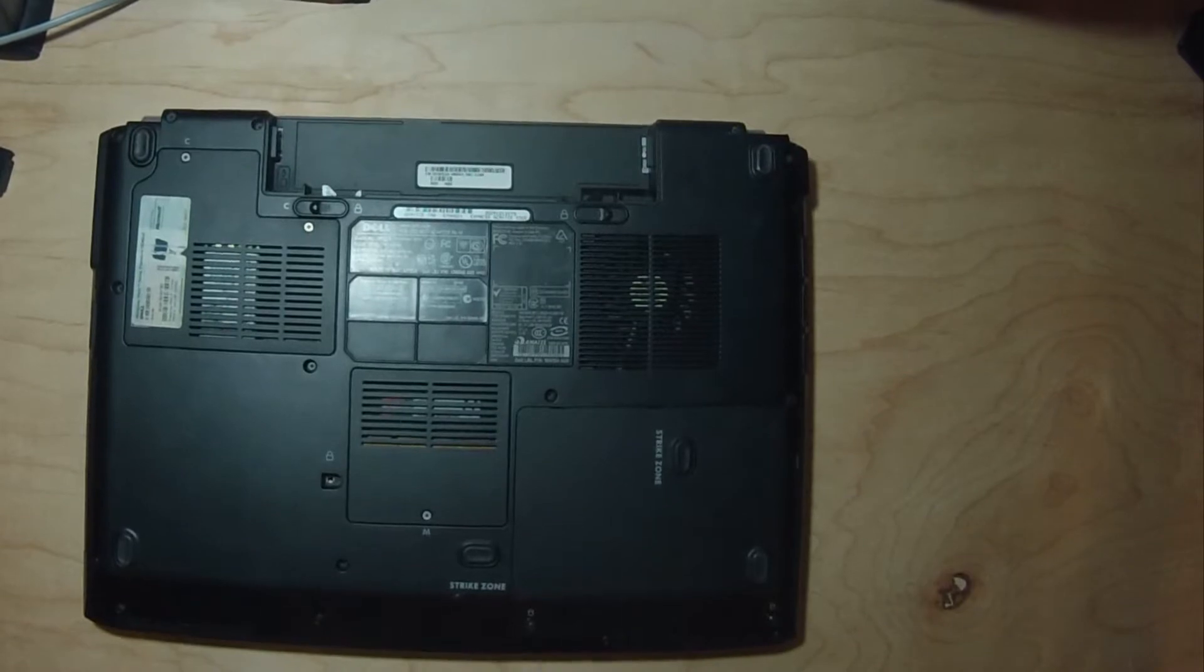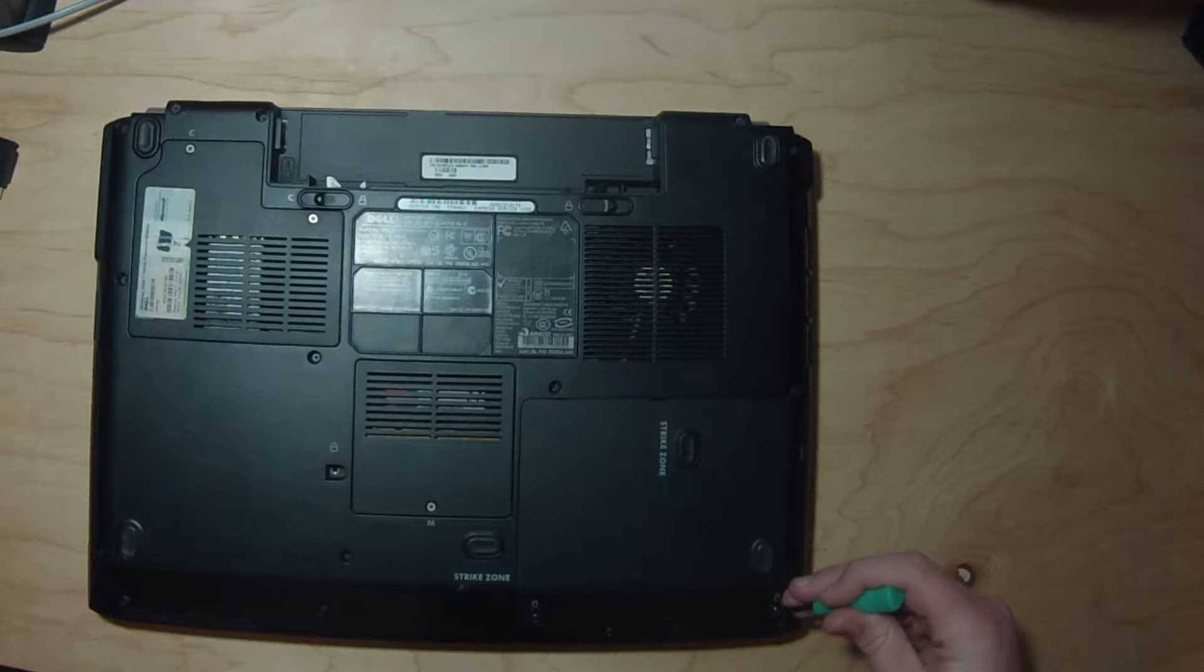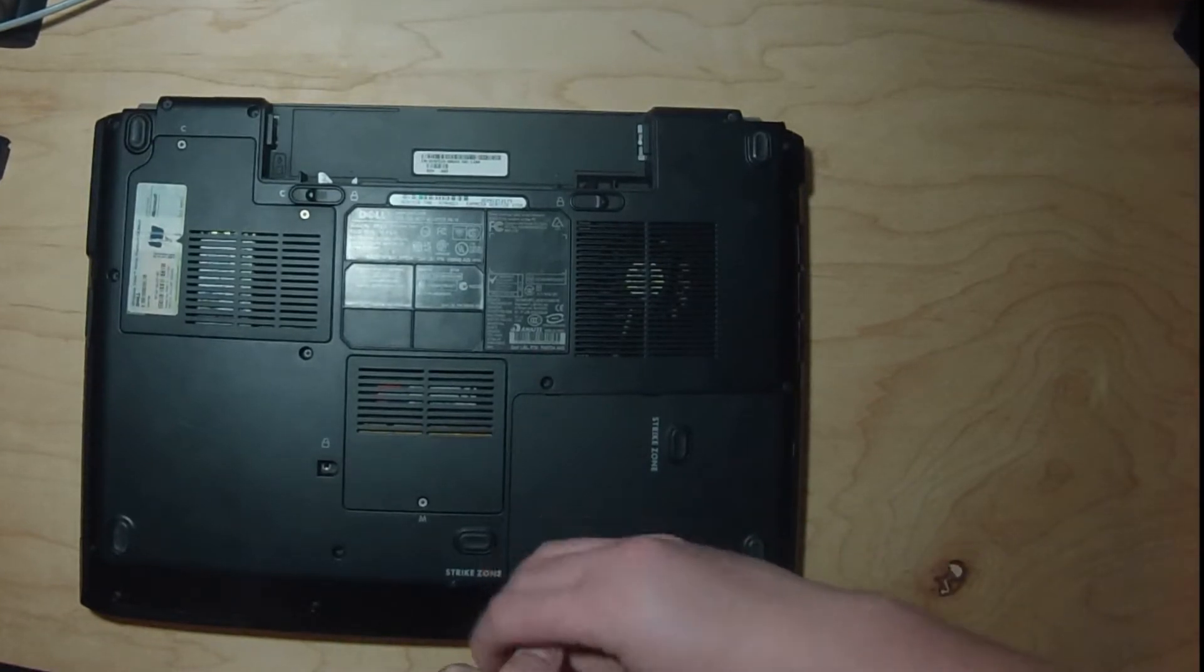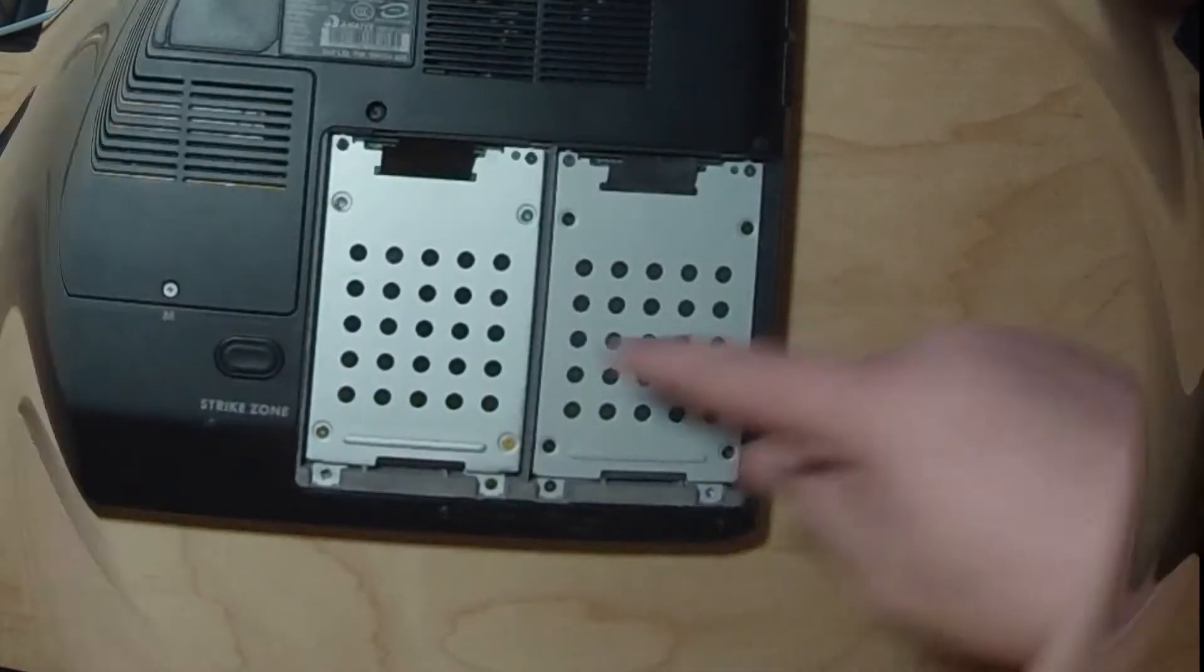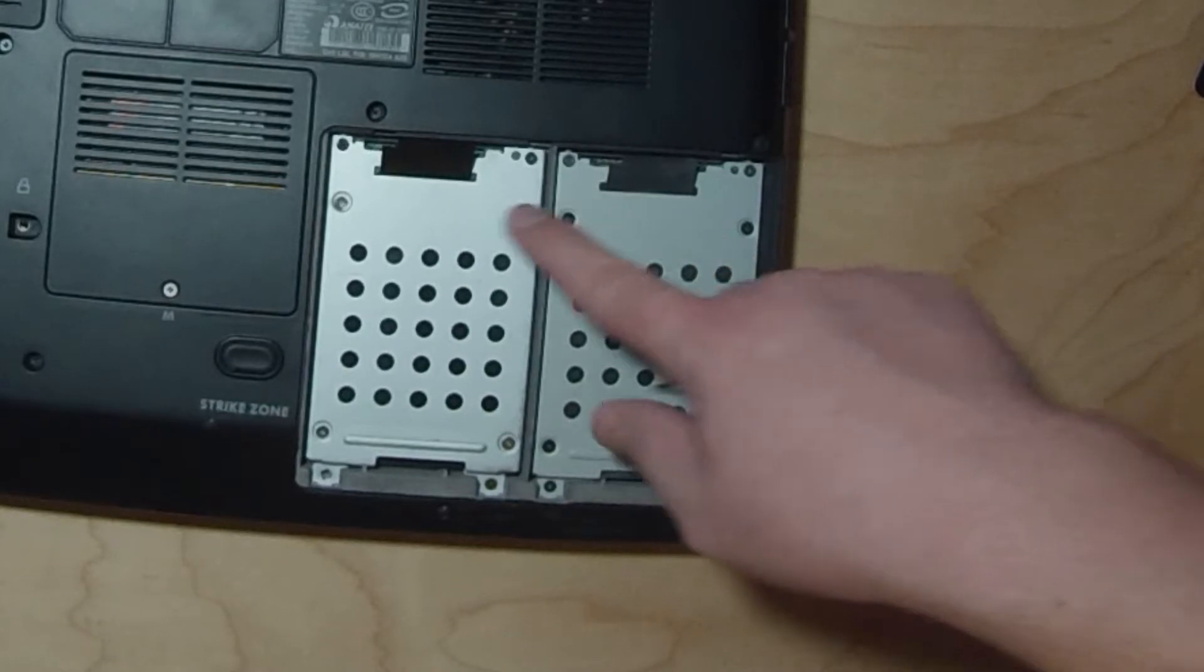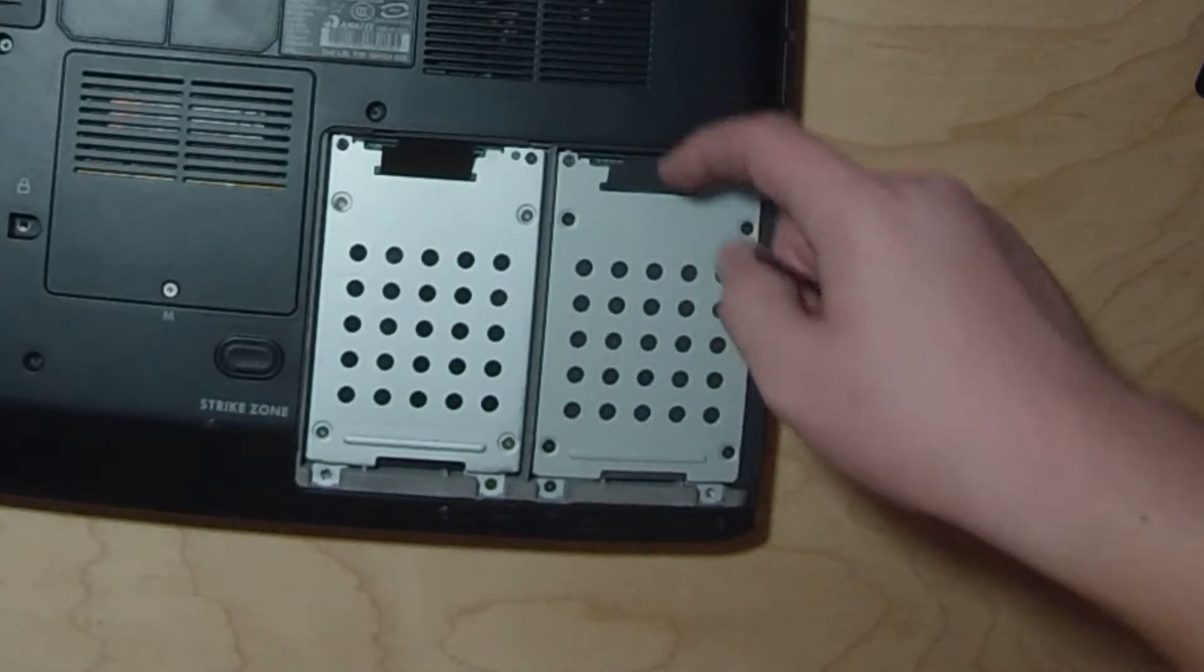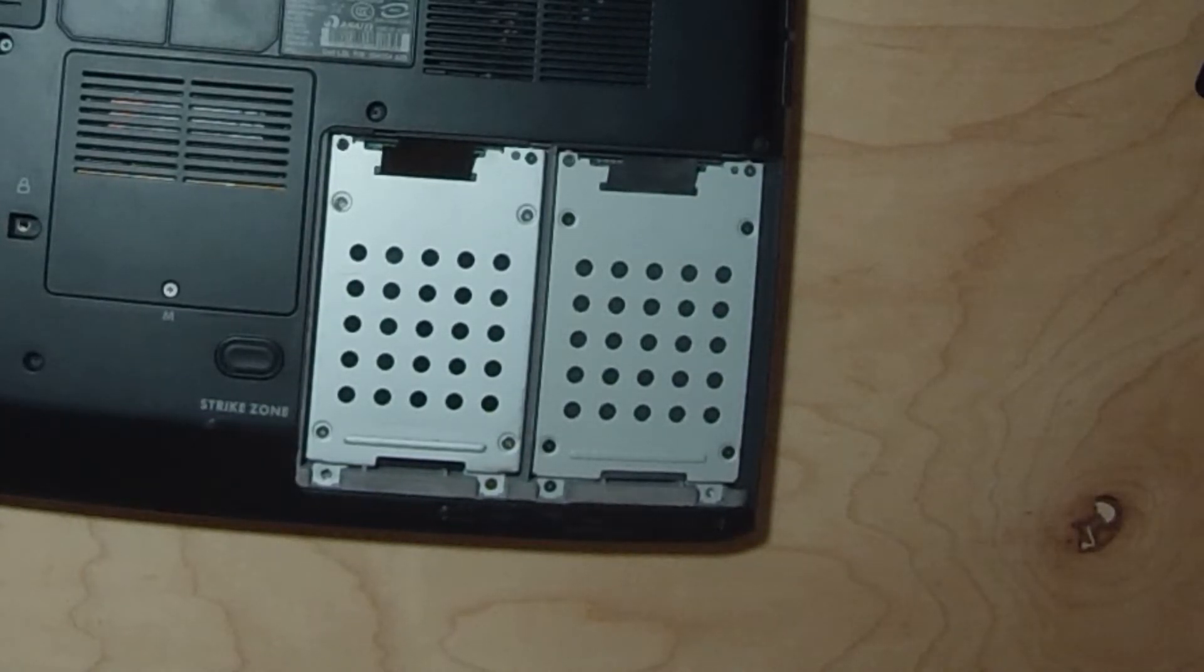Next we're going to change to our SSD. Right under this panel right here is where your hard drive is at, so we'll take that off. Now you got your hard drives here. This will be hard drive one, this is hard drive two, but I'm going to be taking both of these out because I only need one now because it's larger capacity.